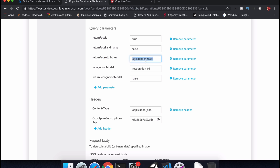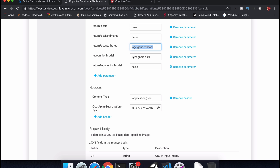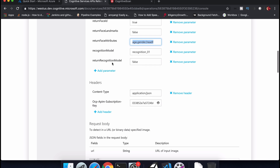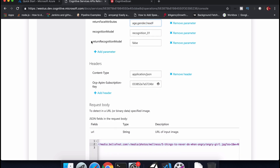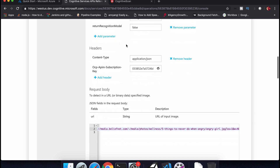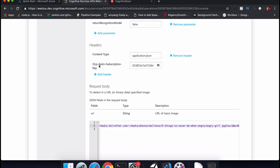In comma-separated values you can pass whatever attributes you need, for example age, gender, exposure, noise, head pose, and more. For recognition models, they have recognition_01 and recognition_02 — the second is the newest model which gives better results. 'returnRecognitionModel' will also return the model you have selected. In the header you need to send your subscription key and the content type will be JSON.